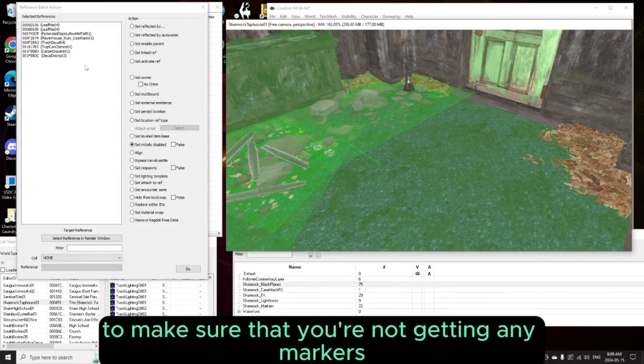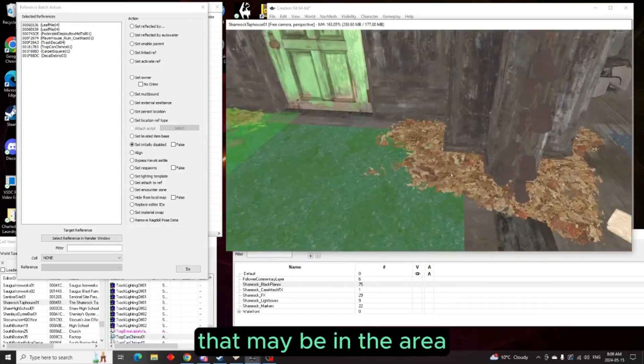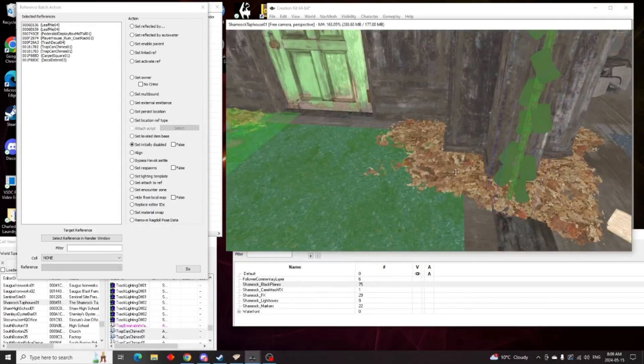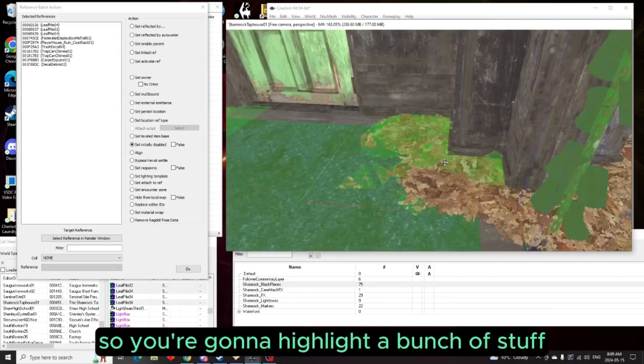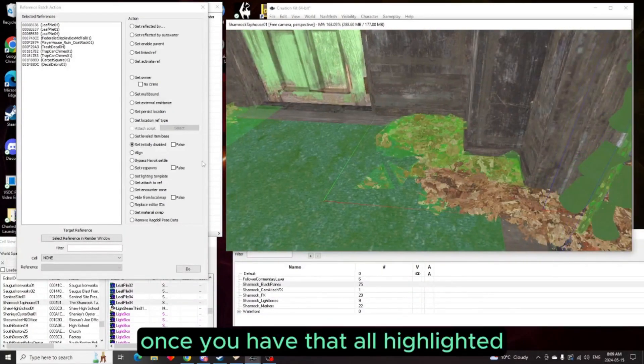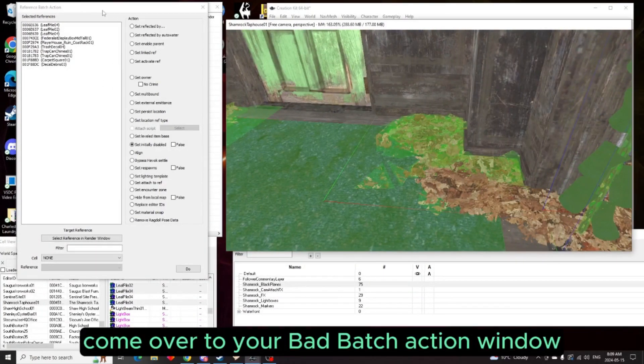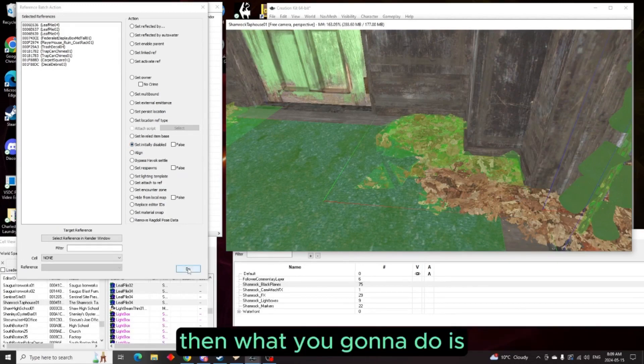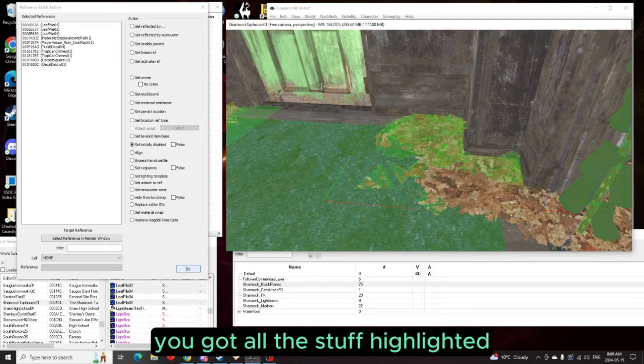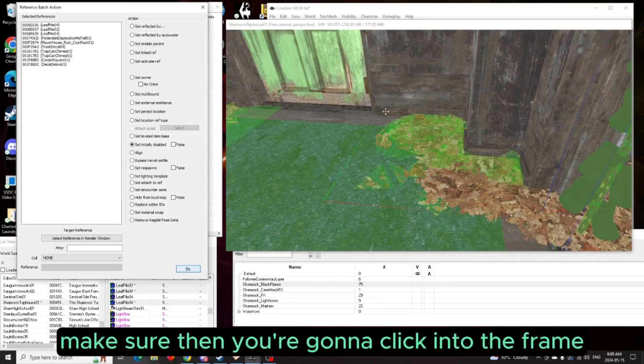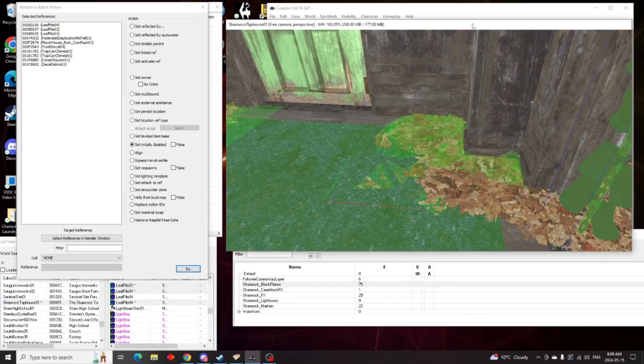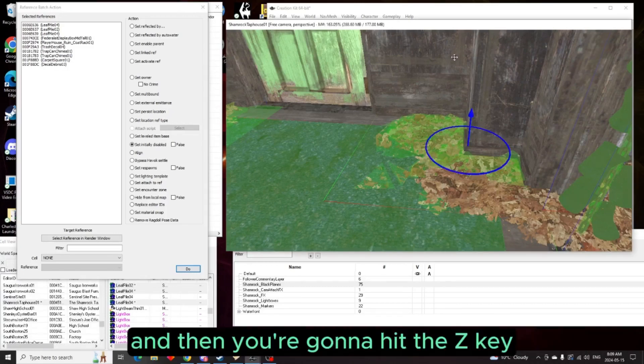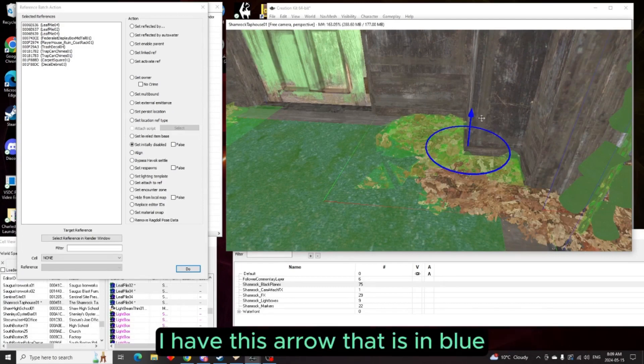So you're going to be looking here in your batch action window to make sure that you're not getting any markers that may be in the area. So you're going to highlight a bunch of stuff. Once you have that all highlighted, come over to your batch action window and right down here, set initially to disable. Then you're going to press do. Press do a couple times to make sure.